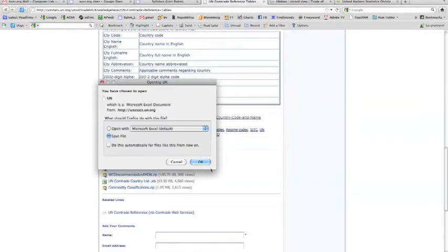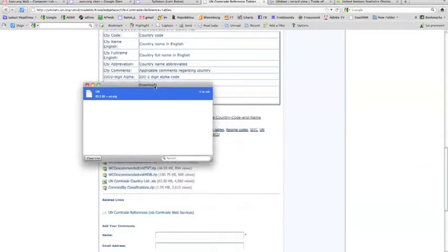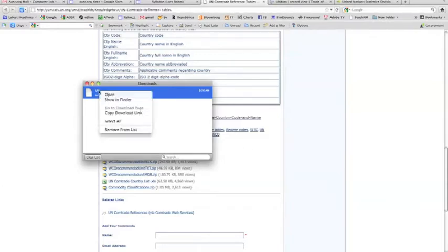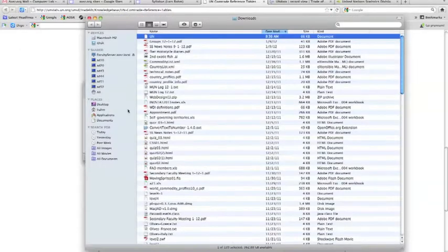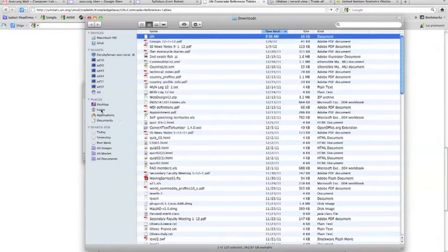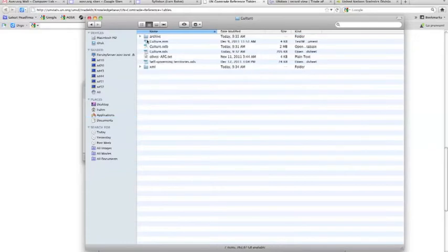We'll save the file, which goes into the downloads folder. In Firefox, right-click the file and choose Show in Finder to navigate directly to it. Then right-click, copy the file, and move it into our culture folder, pasting it there.